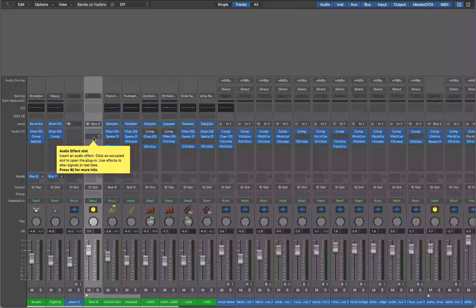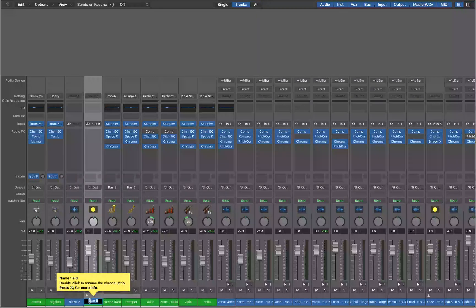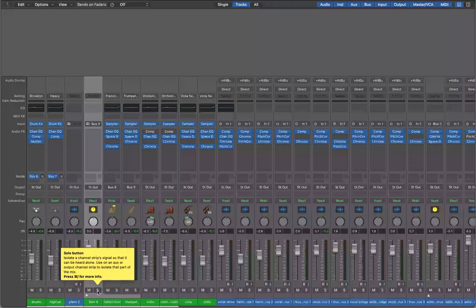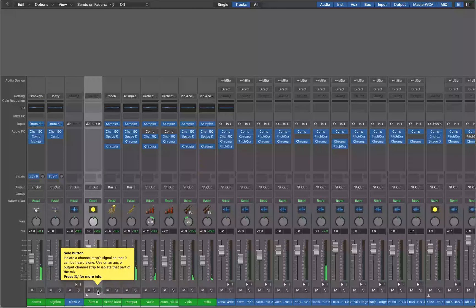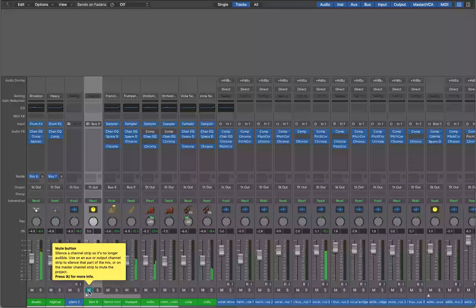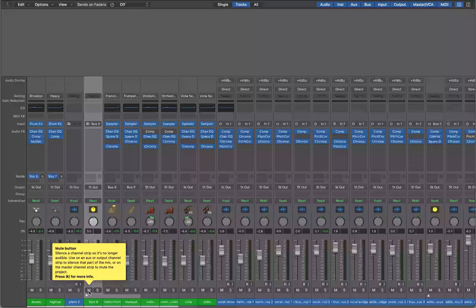Any effects placed on the summing stack will affect both the trumpet and French horns as one. Just like before, I can solo or mute the stack to take those instruments in and out of the mix. The summing stack is a much quicker way to get tracks grouped together going to the same bus.